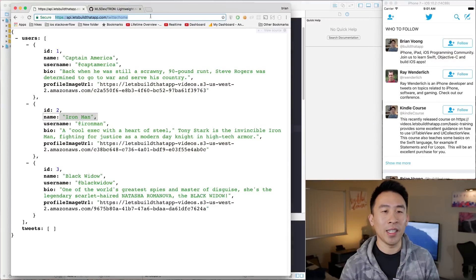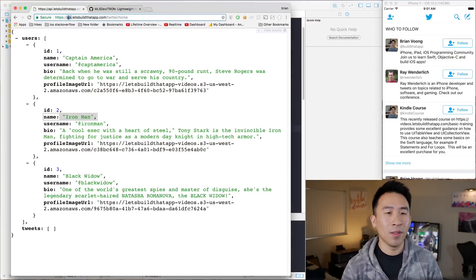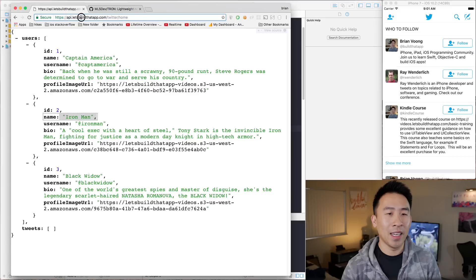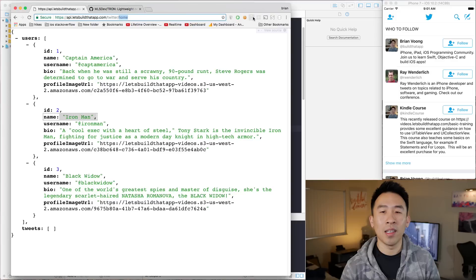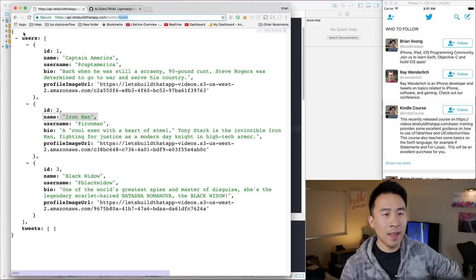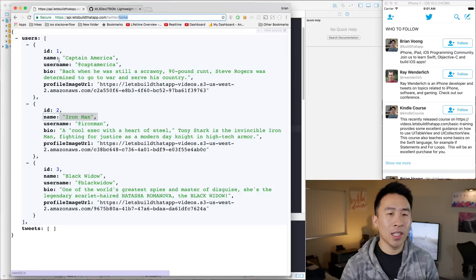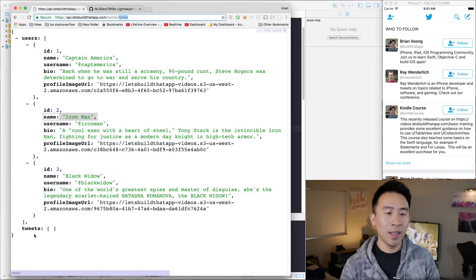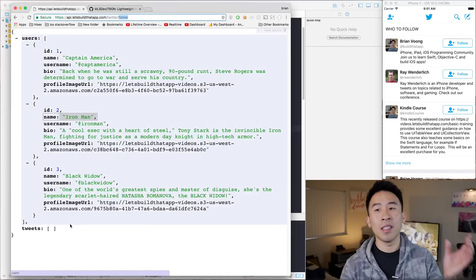The first question you're probably asking is: what does our JSON data look like? I'm going to show you right here. Visit this URL in whatever browser you want. I'm using Chrome, and I have api.letsbuild.add.com/twitter/home. I'm using the JSON View plugin for Chrome, and my JSON data looks like this. I have a couple of users — Captain America, Iron Man, and Black Widow — and for the time being, we have an empty array of tweets.